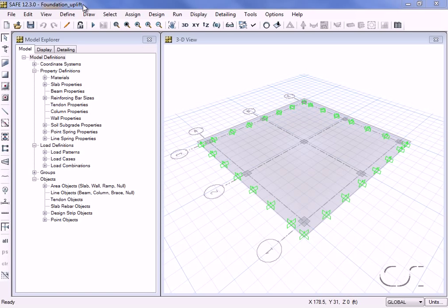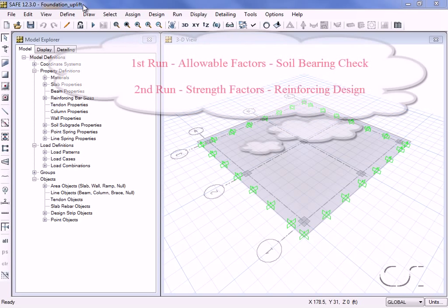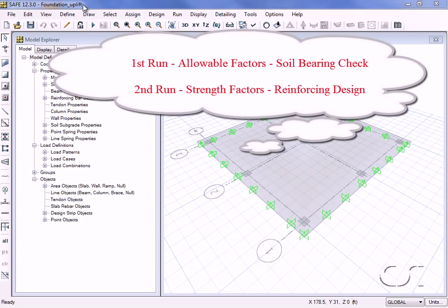This tutorial will illustrate one technique for designing foundations with overturning using SAFE. In this approach we run the analysis twice: first with allowable factors to verify the soil bearing pressures, and second with strength design factors for designing the foundation.